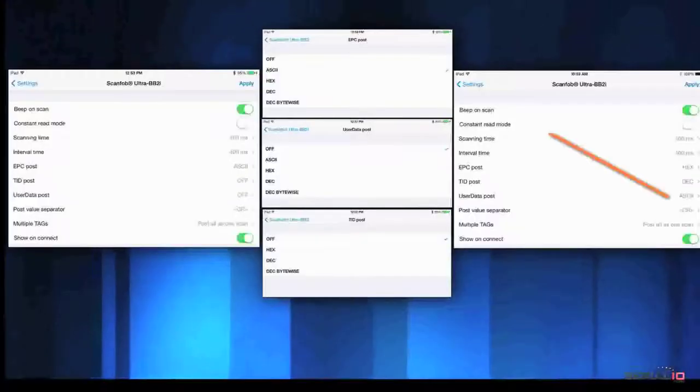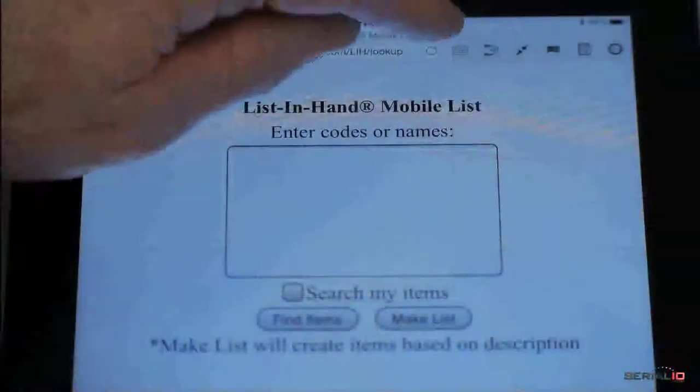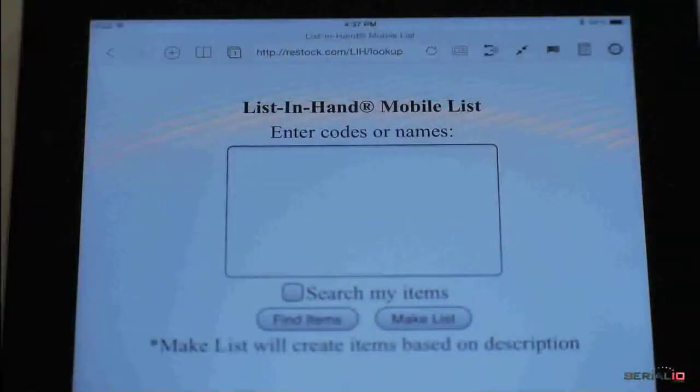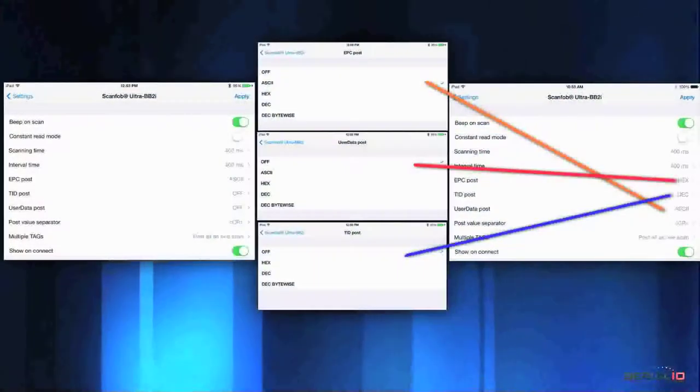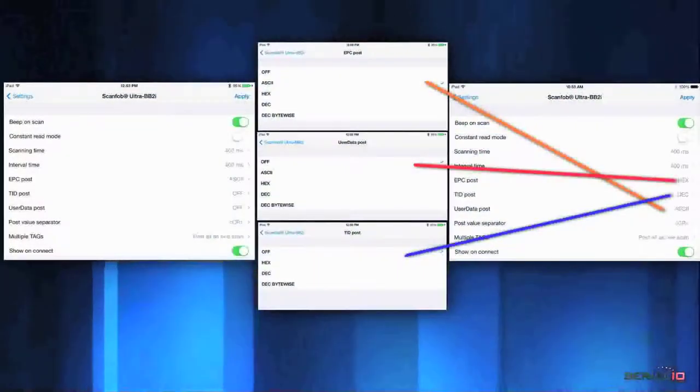Want only the EPC in ASCII format? Just tap and the EPC is posted to the desired field on the page. Want EPC and user data posted? Just tap.